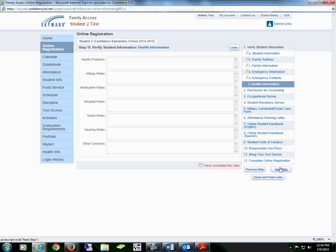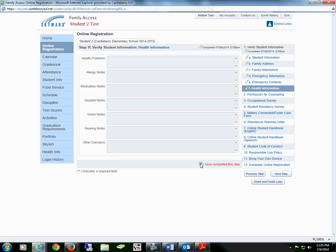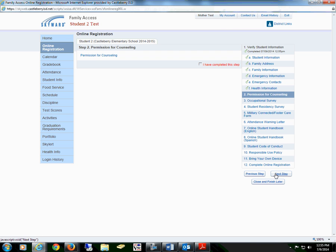Proceed to the next step: verify student information for health information, including health problems, allergy notes, medication notes, hospital notes, vision notes, hearing notes, or any other concerns. This information goes directly to your campus school nurse. Once complete, check the box that you have completed this step and proceed to the next step.